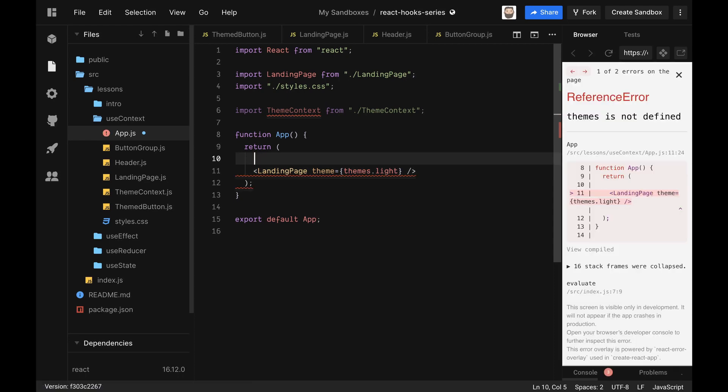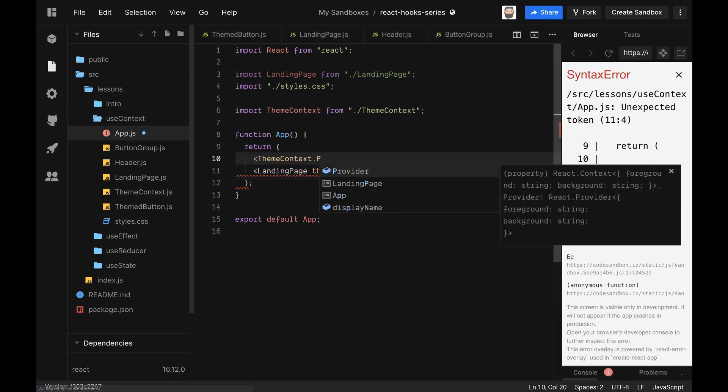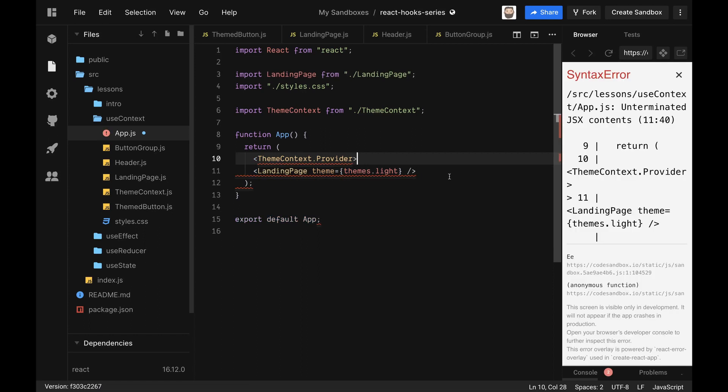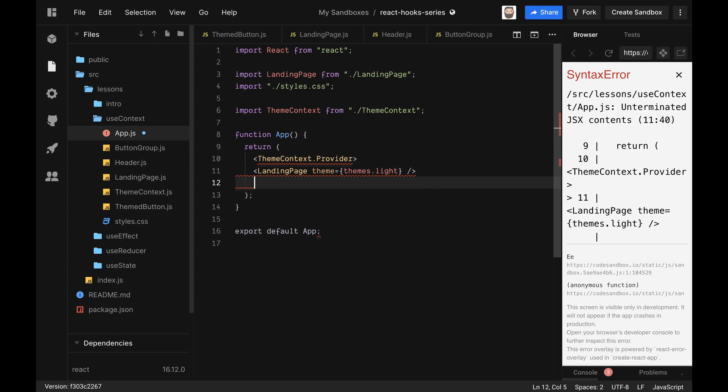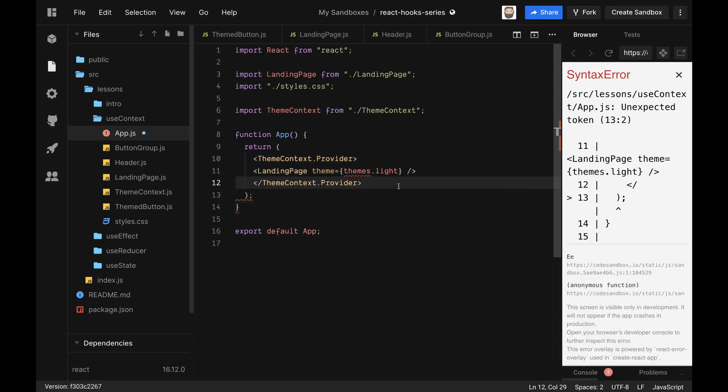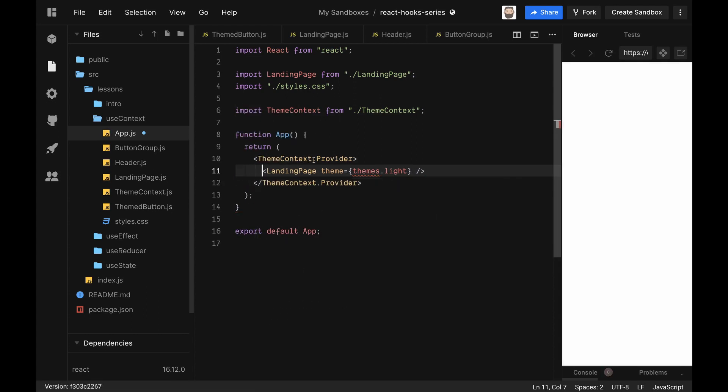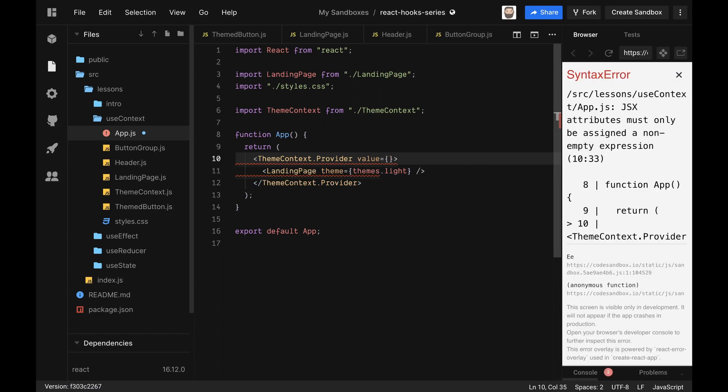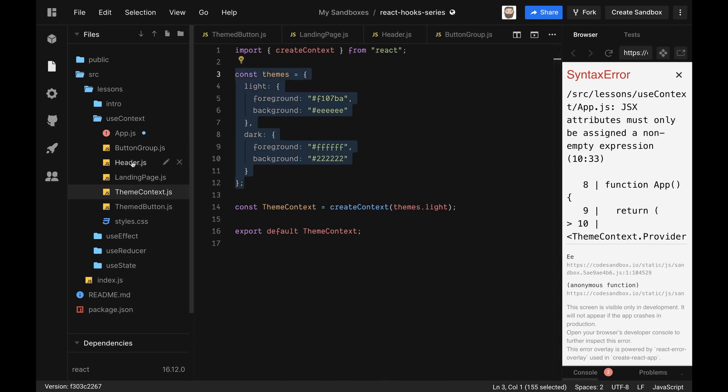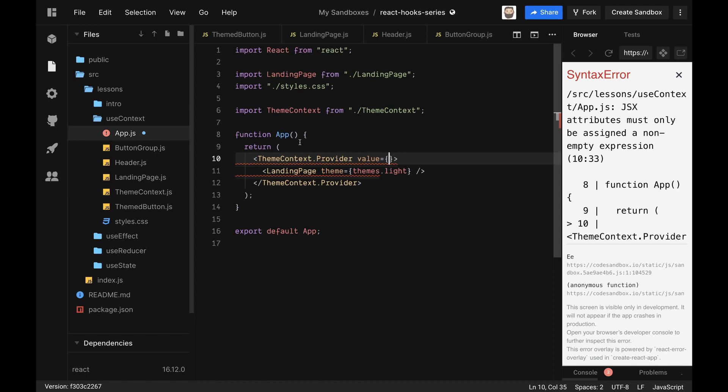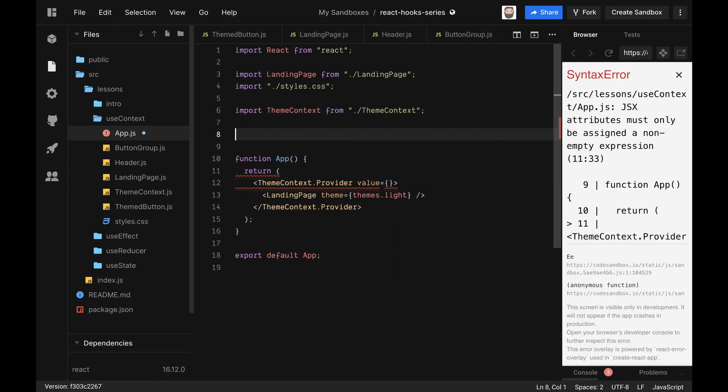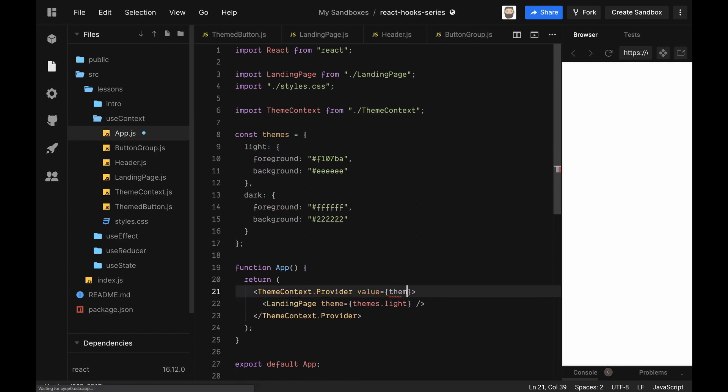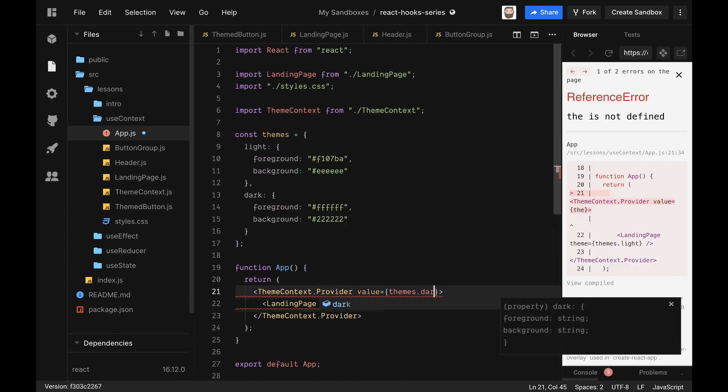Then we have a provider, and then we can close this off. So the theme context provider then has one prop that we pass it and that's a value. And this is going to be the value of the context that we're going to pass around. So for us - and I forgot this - we'll actually need the themes here. So let's take this back as well. So for the themes we're going to need this again, and we'll say themes.dark.